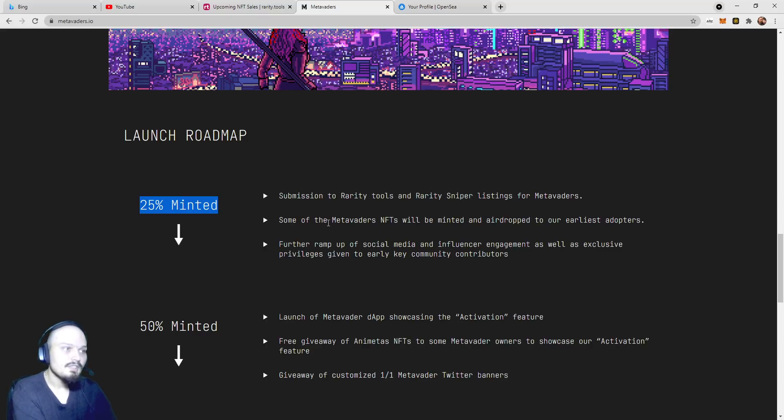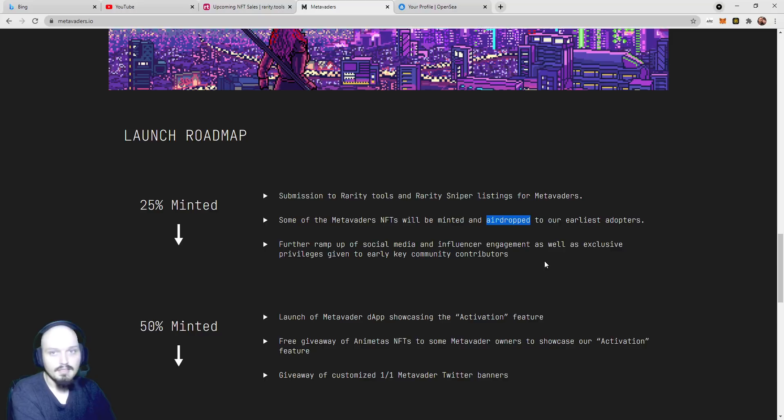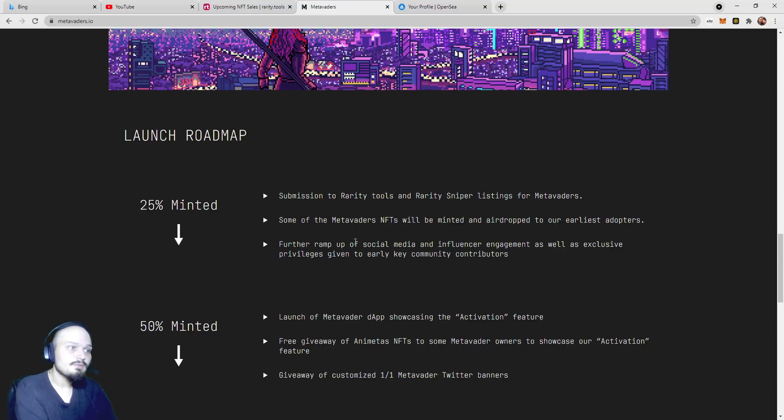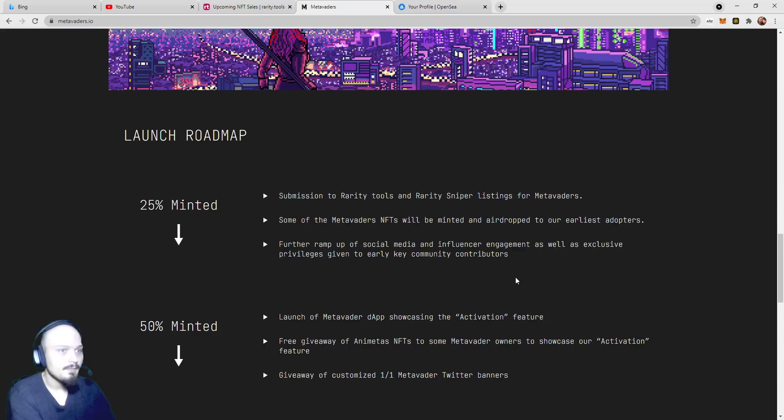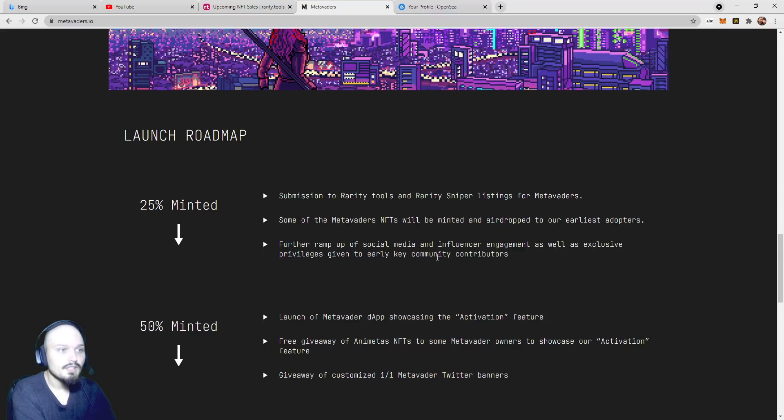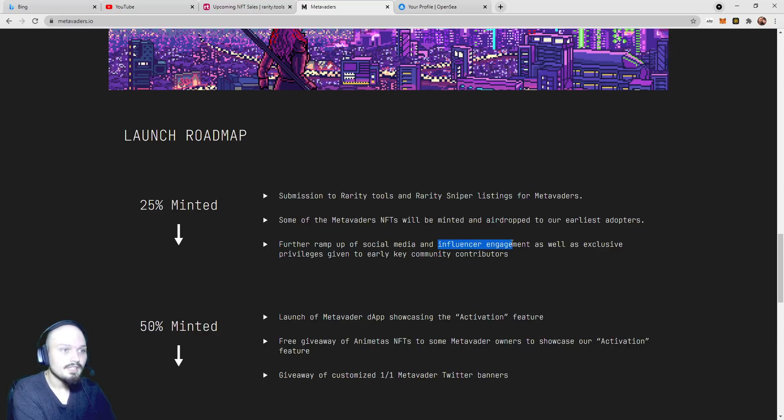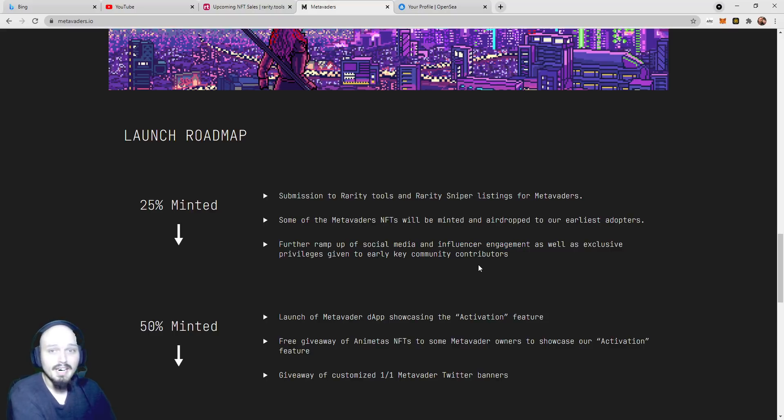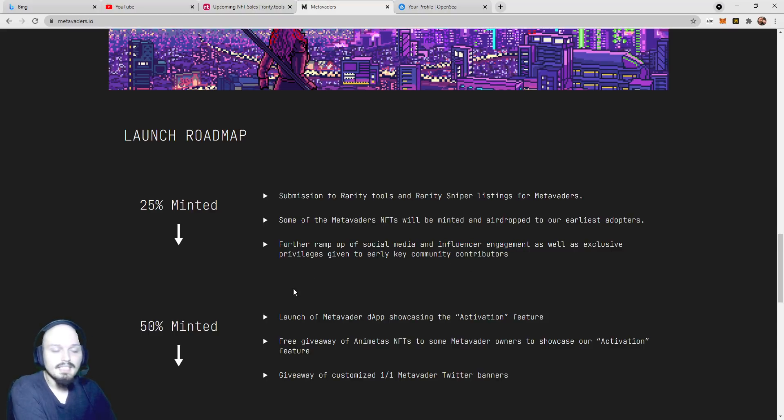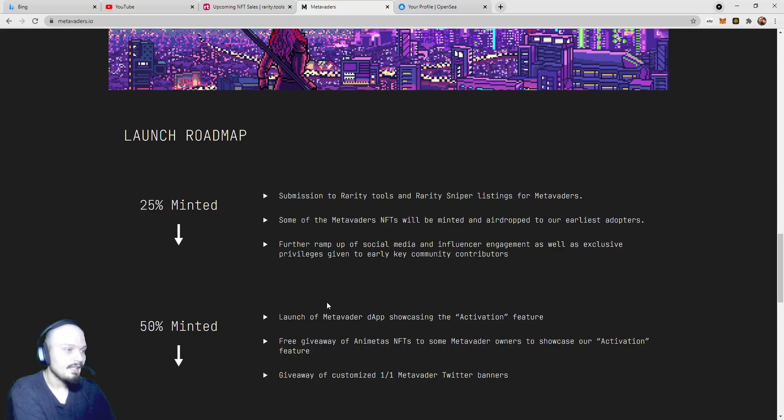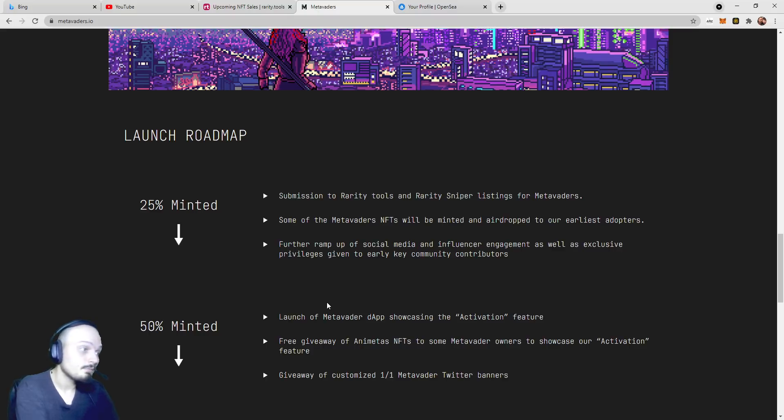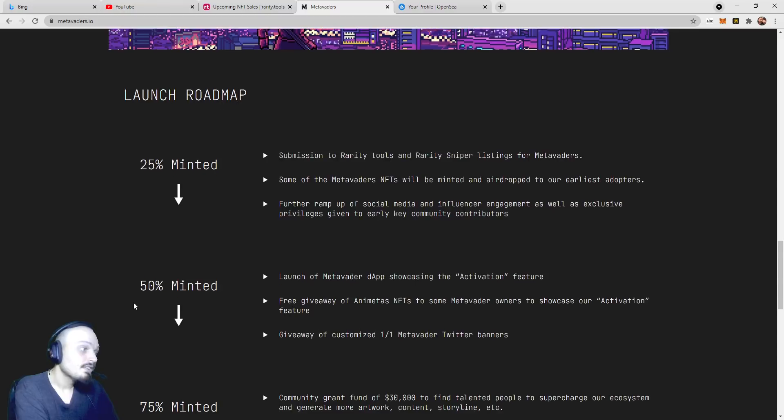Some of the MetaVader's NFTs will be minted and airdropped to our earliest adopters. A further ramp up of social media and influencer engagement, as well as exclusive privileges given to early key community contributors. Extremely exciting. And on that note, I should say, with influencer engagement, I myself am not sponsored or paid in any way to make this video. It's just something that I saw, and I figured I would bring it to you guys, my awesome community that we're building here.